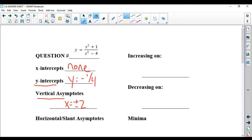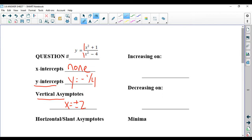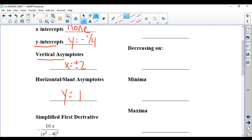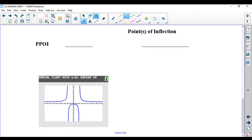For horizontal asymptotes, since the degrees are the same — they're both squared — the leading coefficient at the top is 1 and the leading coefficient at the bottom is 1. So we have a horizontal asymptote at y equals 1 over 1, or just y equals 1. We're not going to talk about slant asymptotes, don't worry about that.